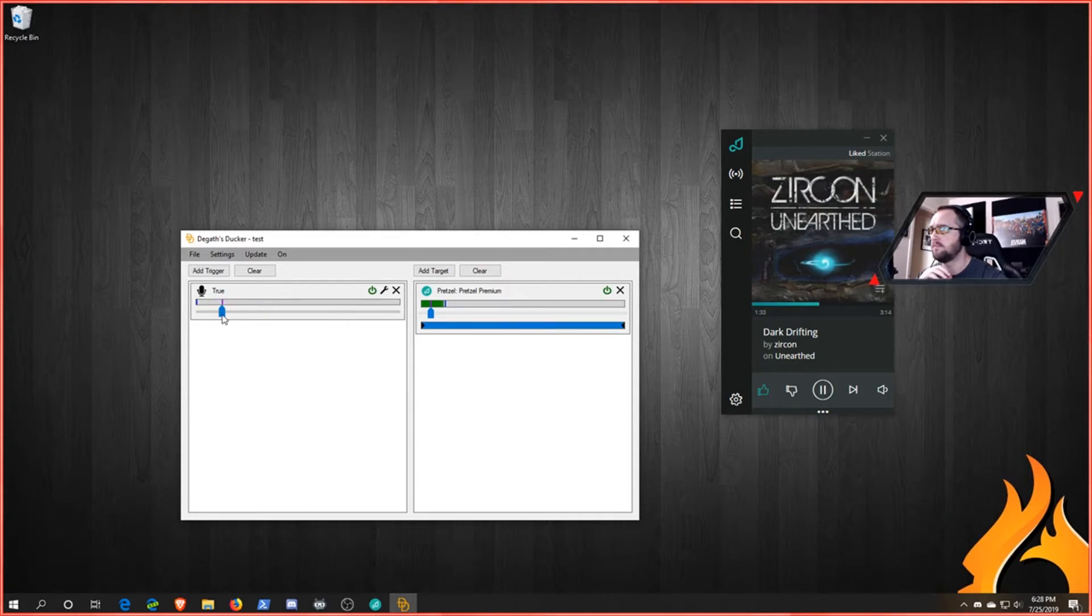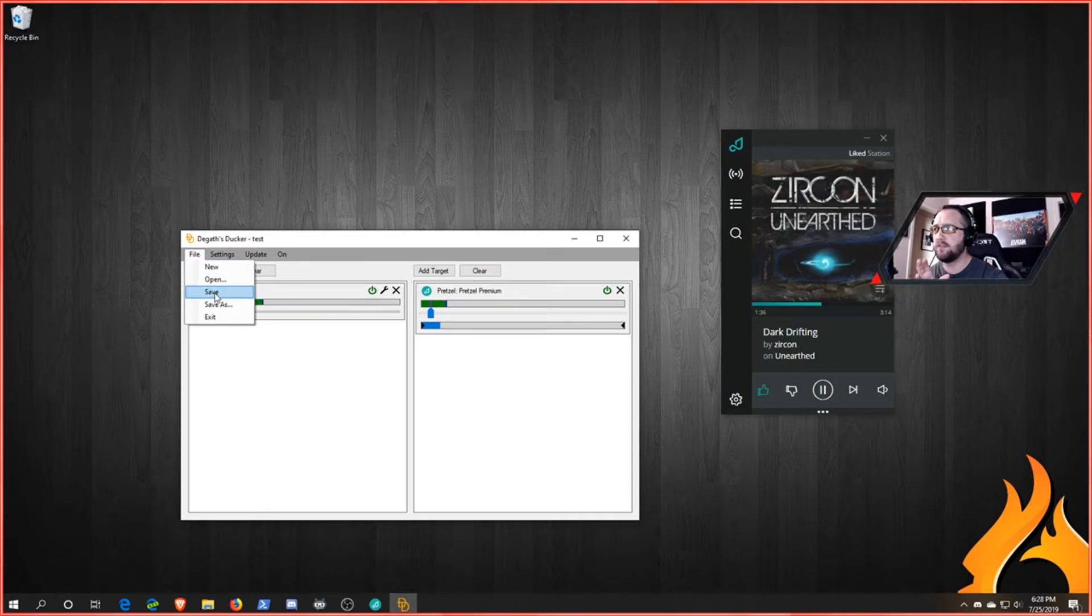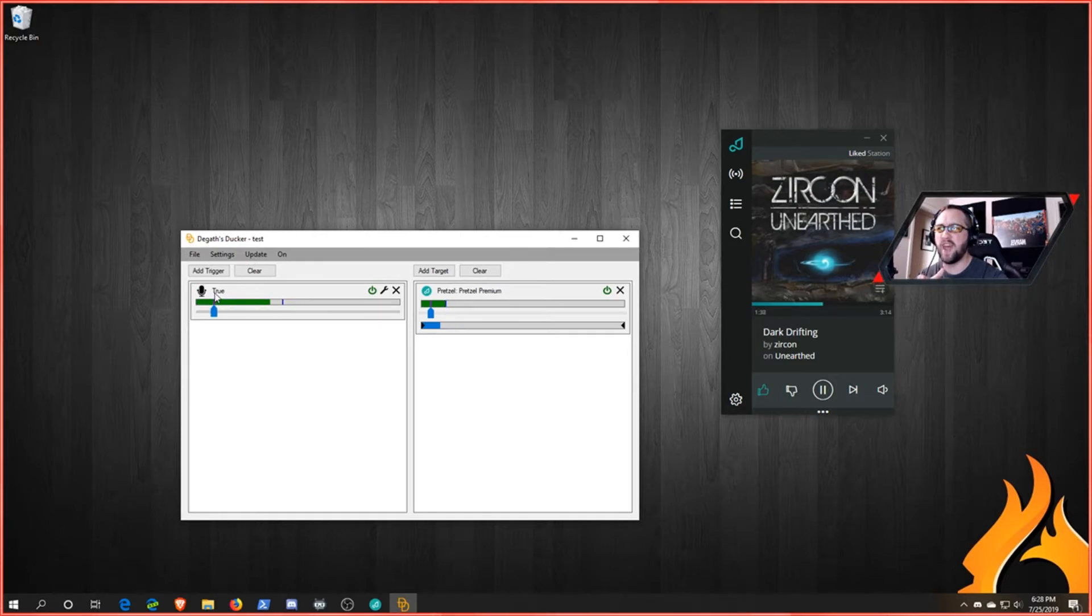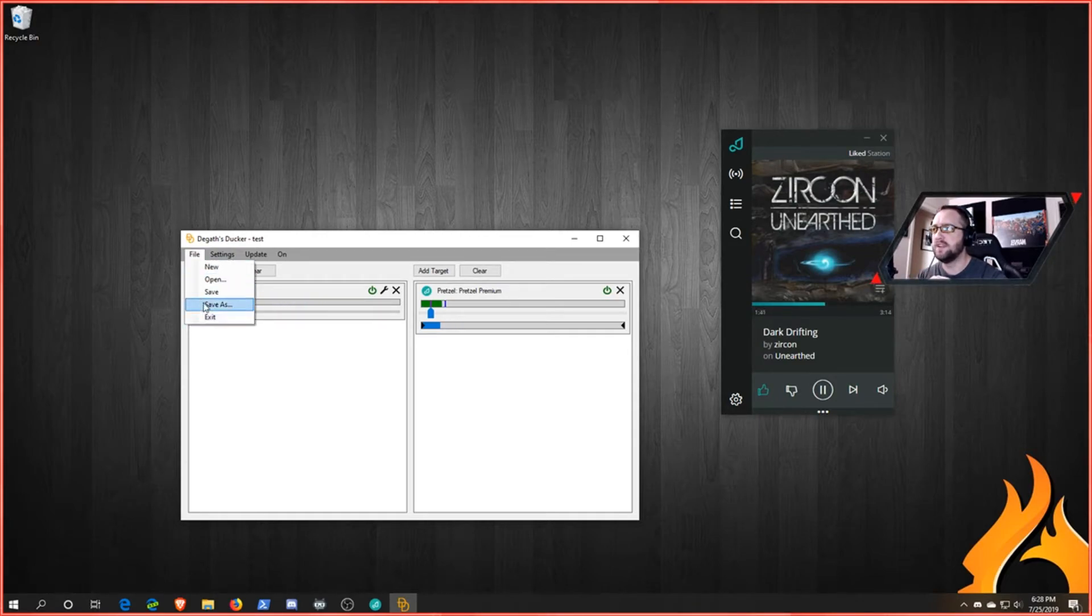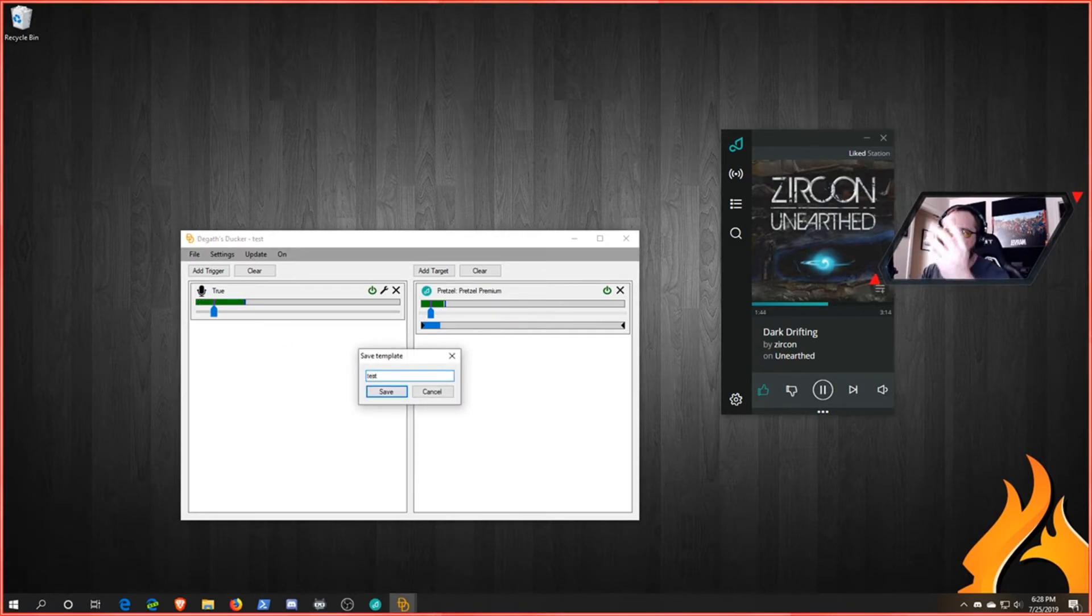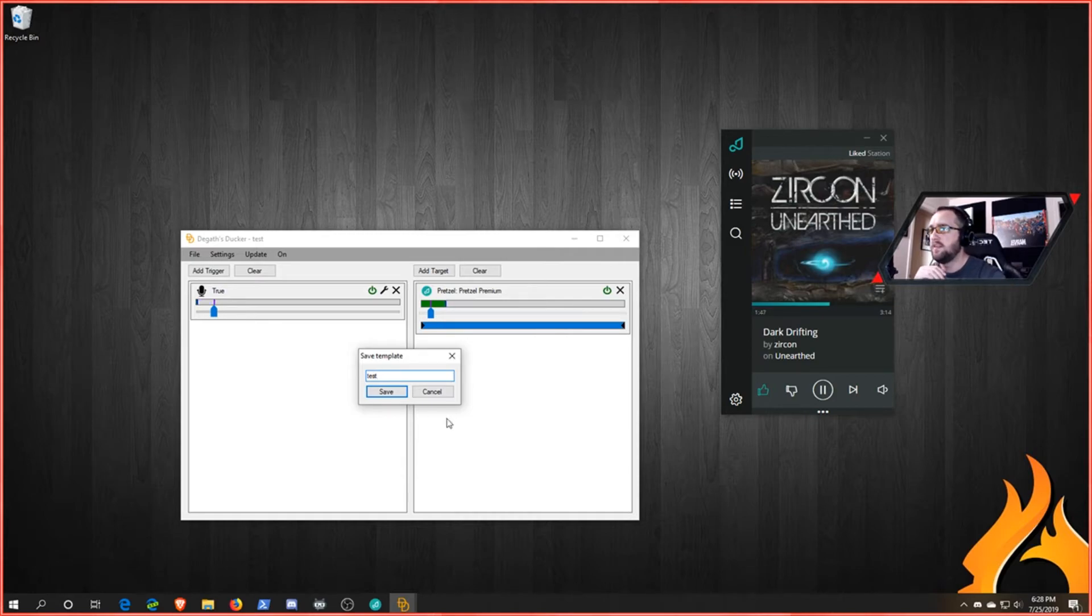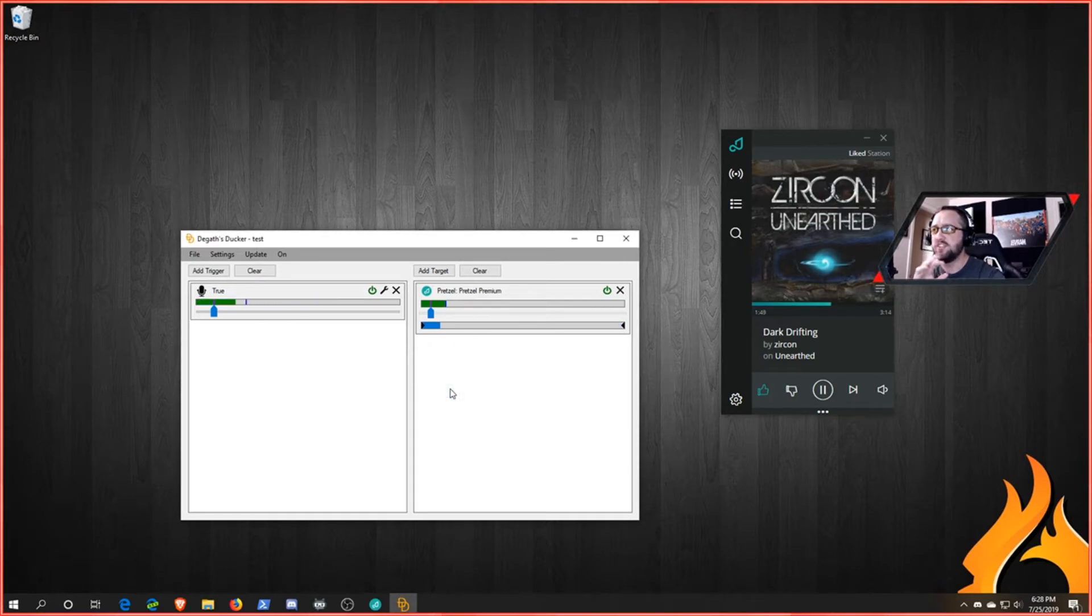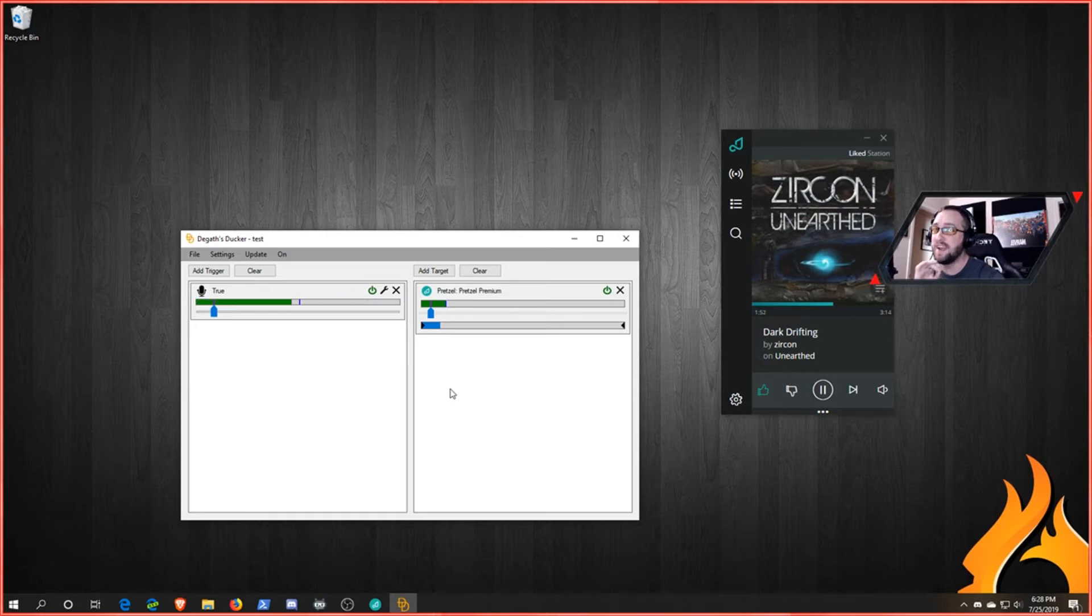Whenever you're done, you're going to want to save or save as. I already have something set up on this profile, but you'll save as and you'll just type a name for your template and then click save. And anytime you come in here and make any adjustments like that, you'll have to remember to do that save.